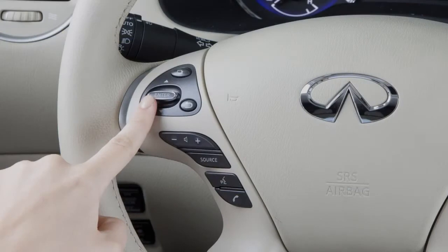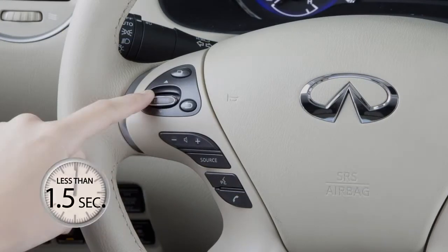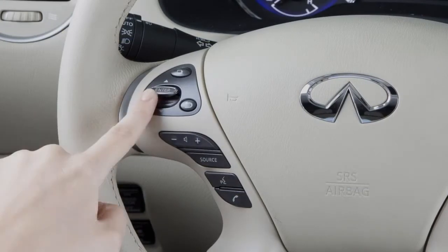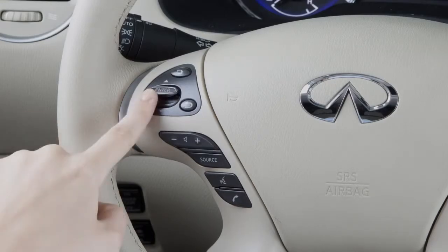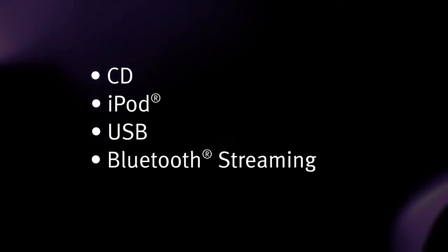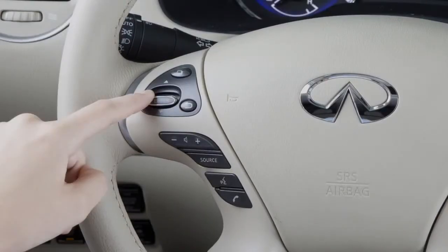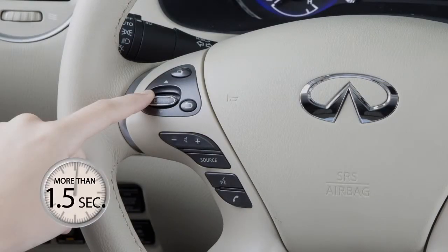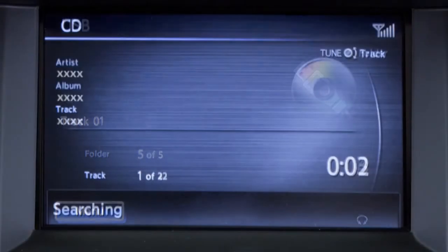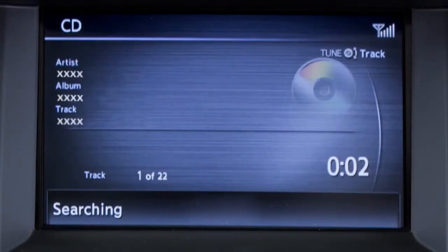Push the menu control switch up or down for less than 1.5 seconds to move forward or back through the available tracks when in CD, iPod, USB, or Bluetooth streaming audio mode. Push up or down and hold for more than 1.5 seconds to move through folders on a USB device or CD with compressed audio files.